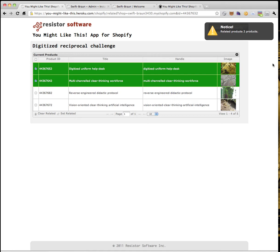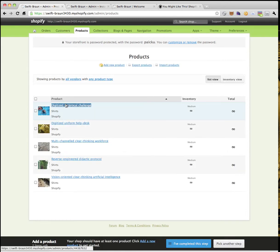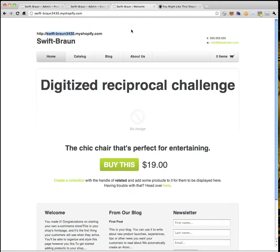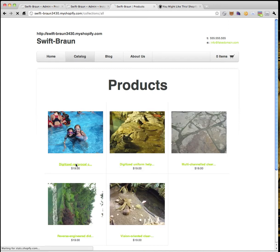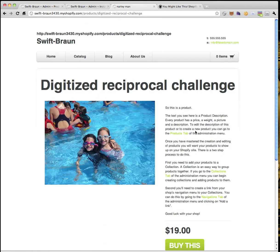Now you can simply go back to Shopify and see what happened. You won't see much happen because this is all under the hood — these are meta fields that have been assigned. So now we want to look at Digitized Reciprocal Challenge in the storefront. I don't see any related products, so I have to modify my theme to take advantage of the app.